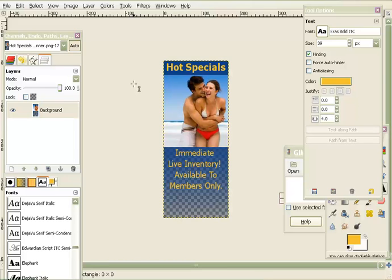First off, you want to get GIMP and I'll provide a link. It's a free photo editing software tool if you don't have any photo editing software. It's similar to Photoshop and it's pretty robust, but I'll show you some steps that you can take with some photo tricks.